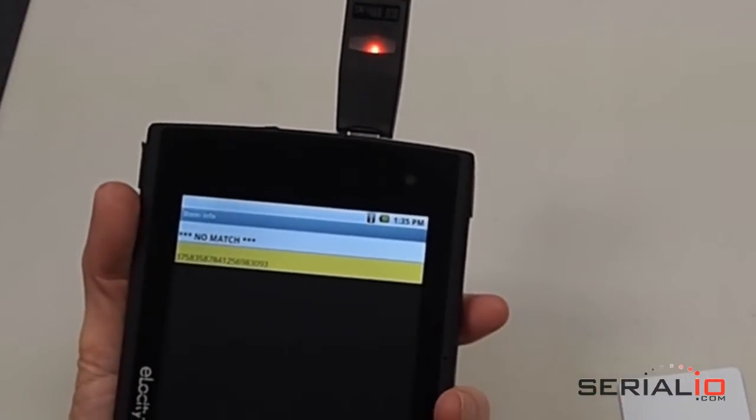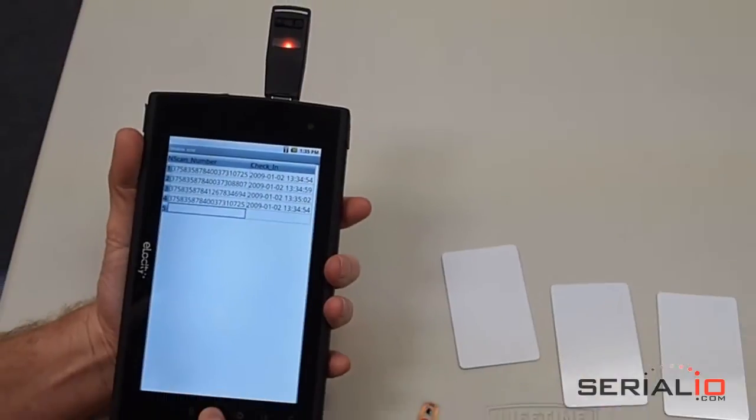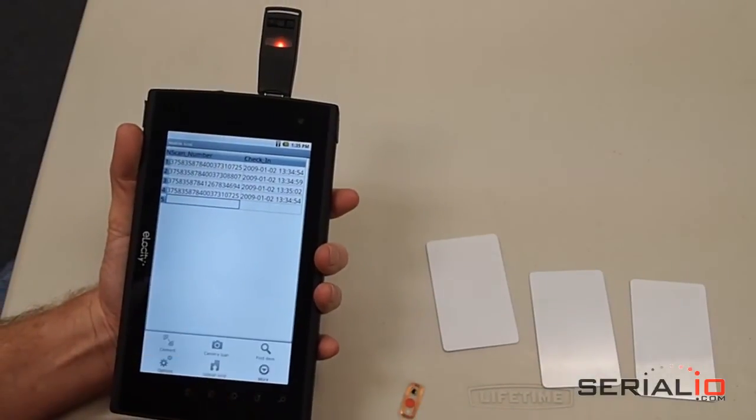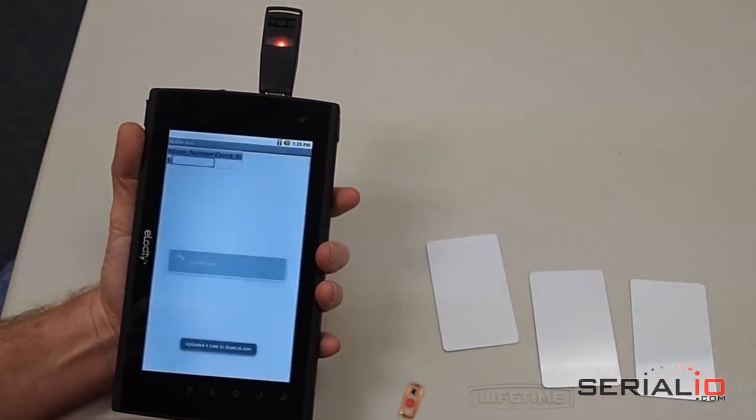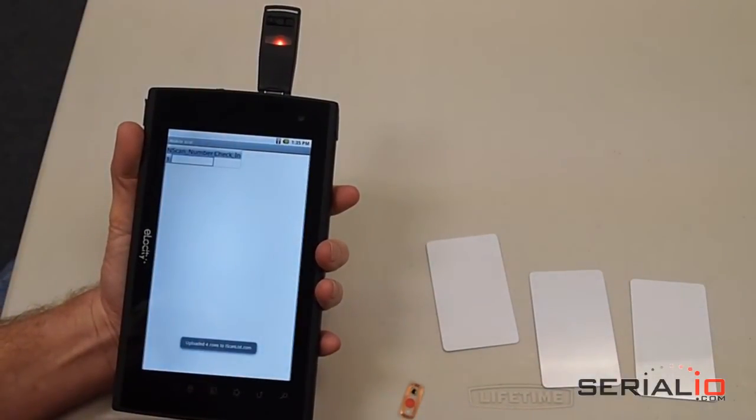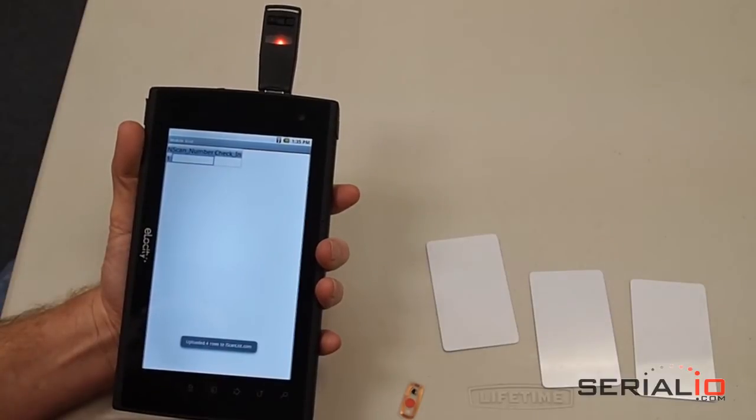When all the attendees are entered, tap Menu, Upload. It's that easy to have a list of attendees emailed anywhere as an Excel file, CSV file, or even posted to a SQL database.